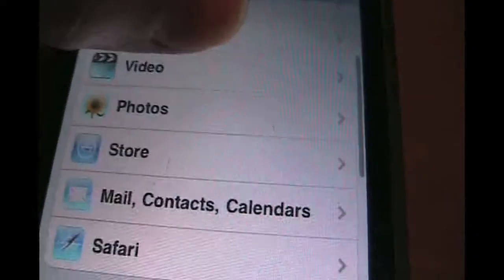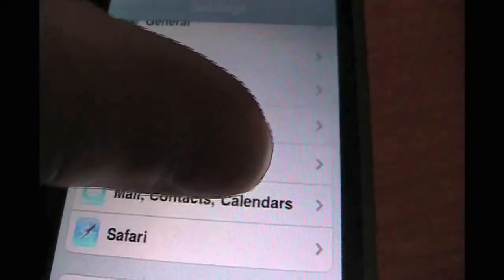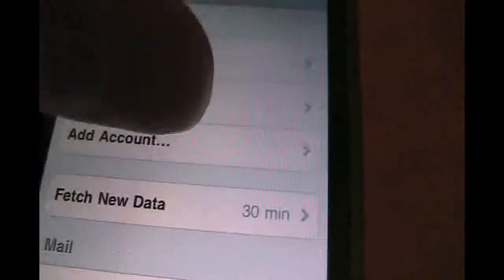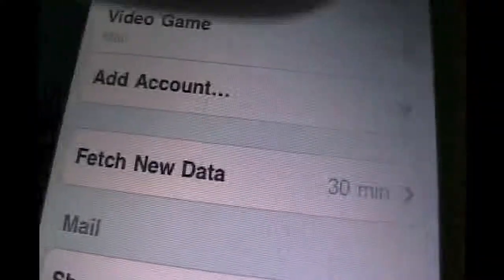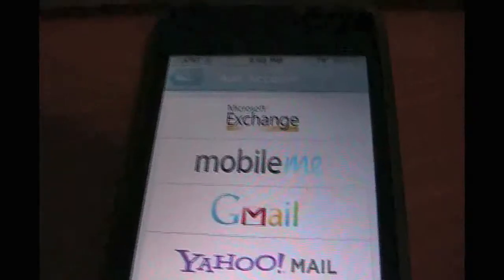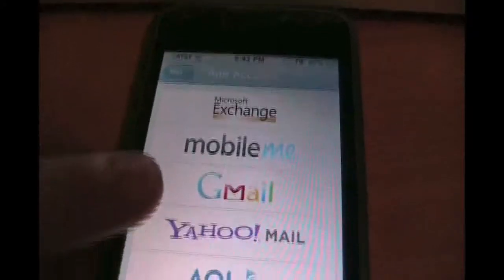It's on push emails. Go down to Mail and Contacts. I just wanted to make sure nothing was up there. Yeah, you can have it on fetch, it doesn't matter. I'm going to go to Add Account, and I'm going to be adding a Gmail account.